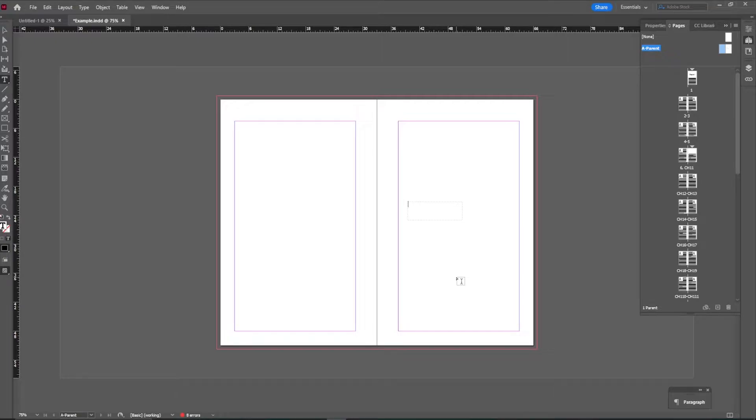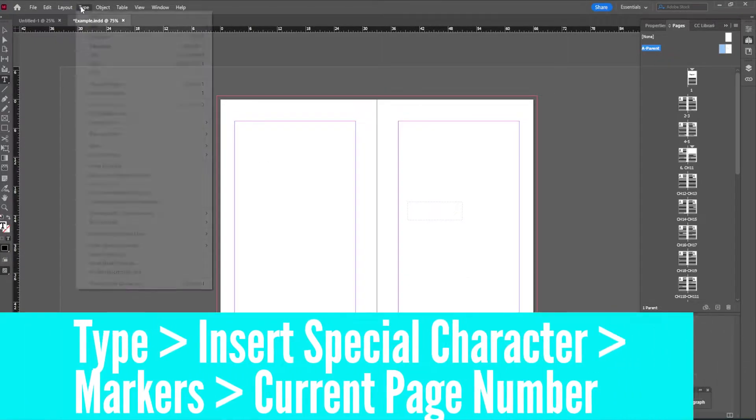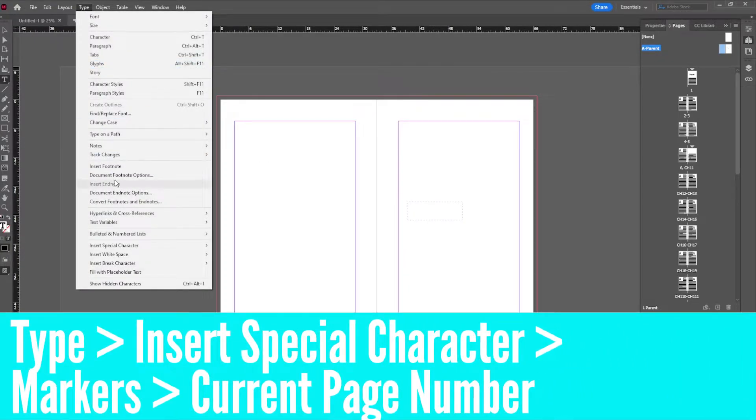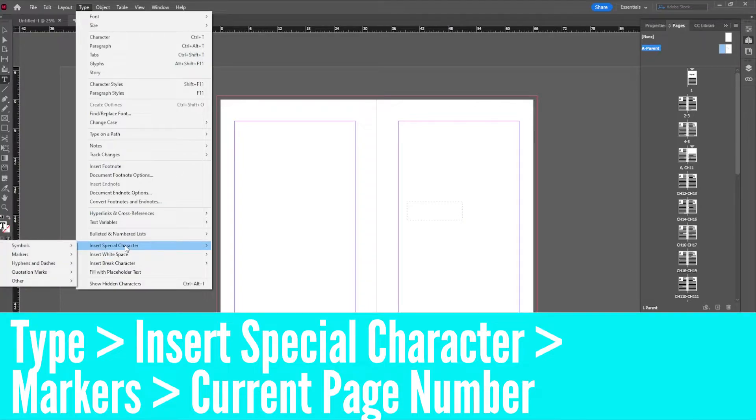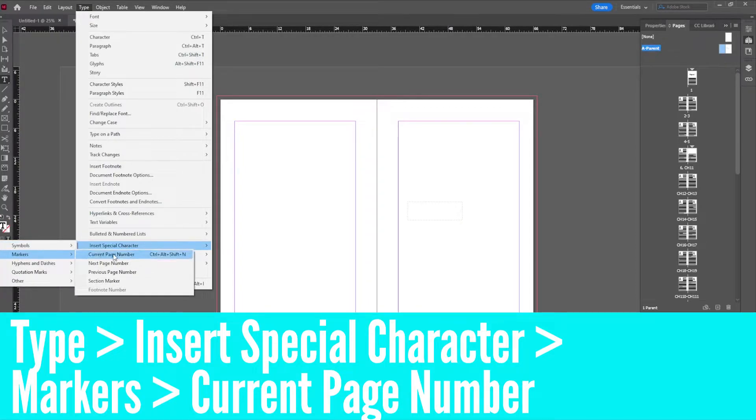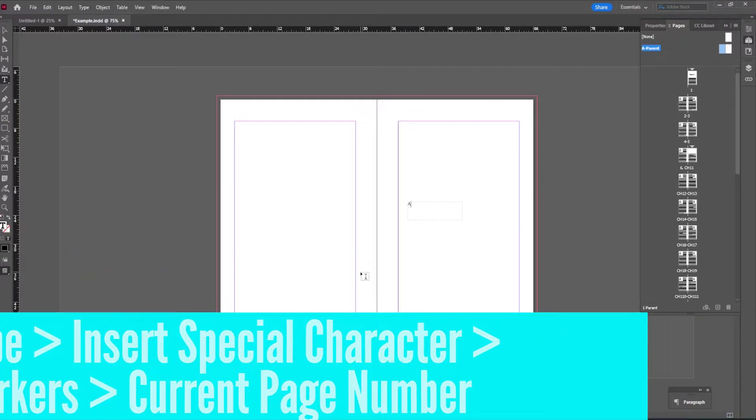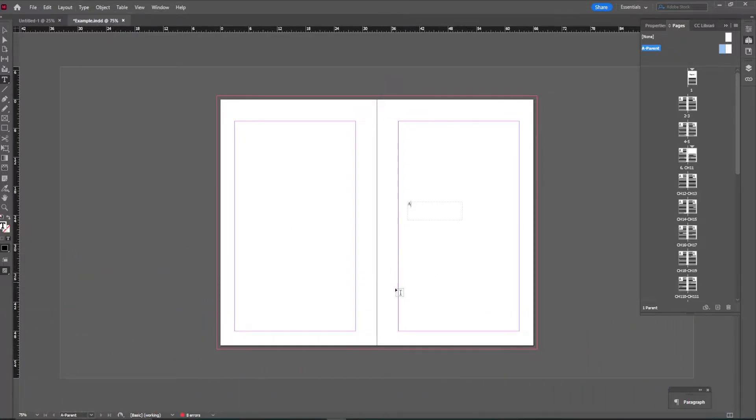Now, what we are going to do here, go up to this type drop down menu. Scroll down until we see insert special character. Go over here to markers. And then we want the current page number that is going to put this little A in our box.